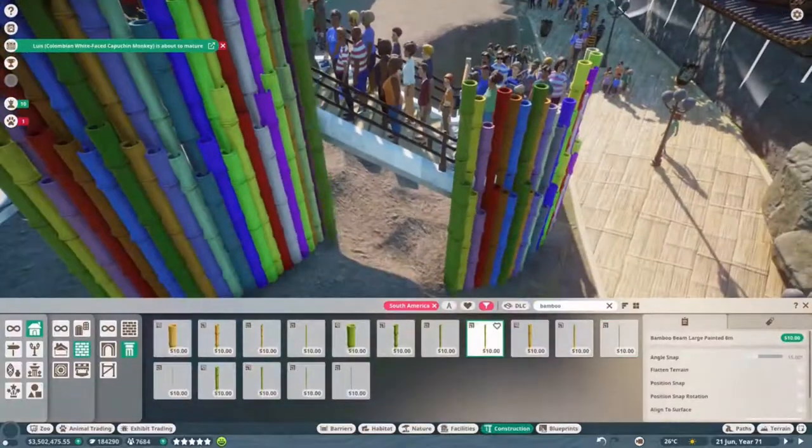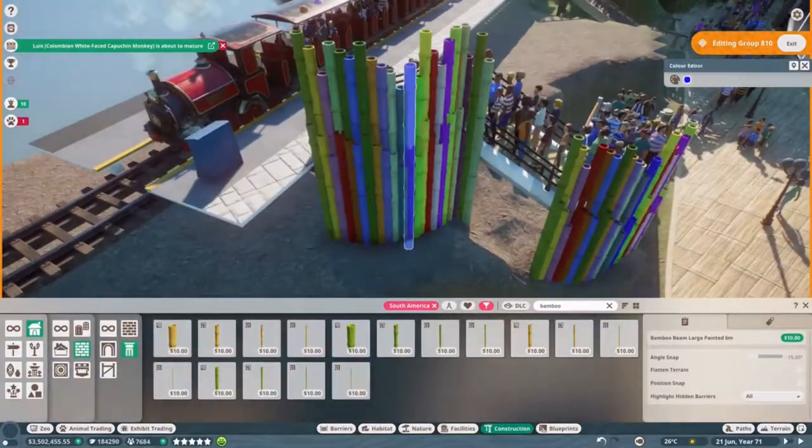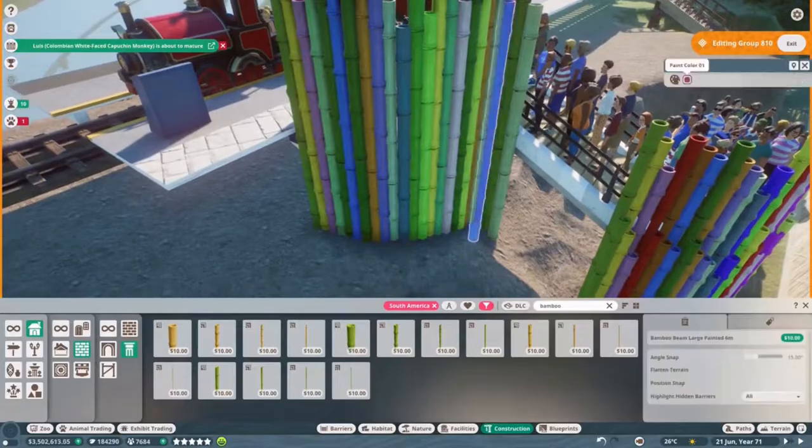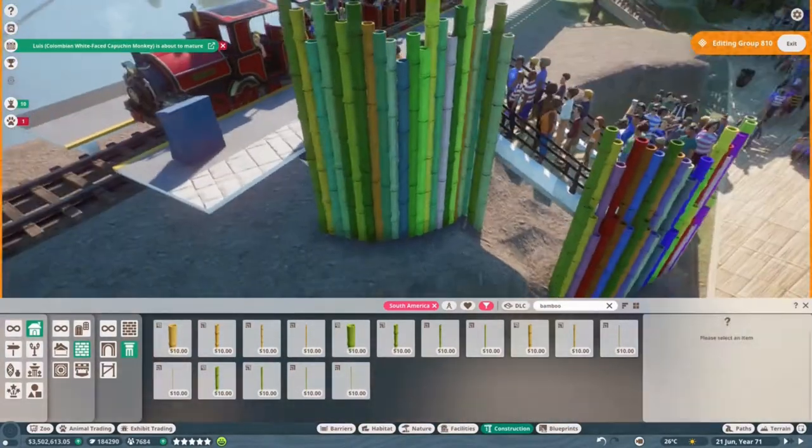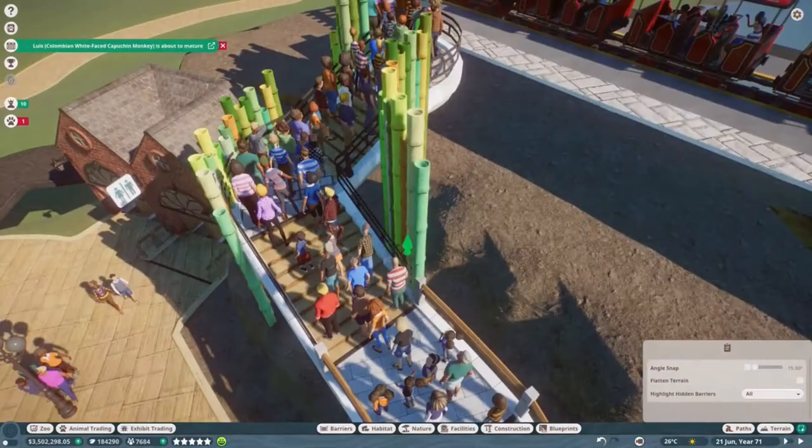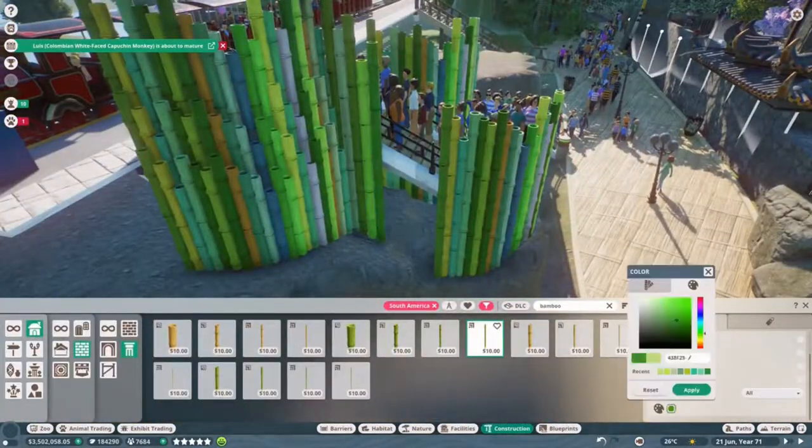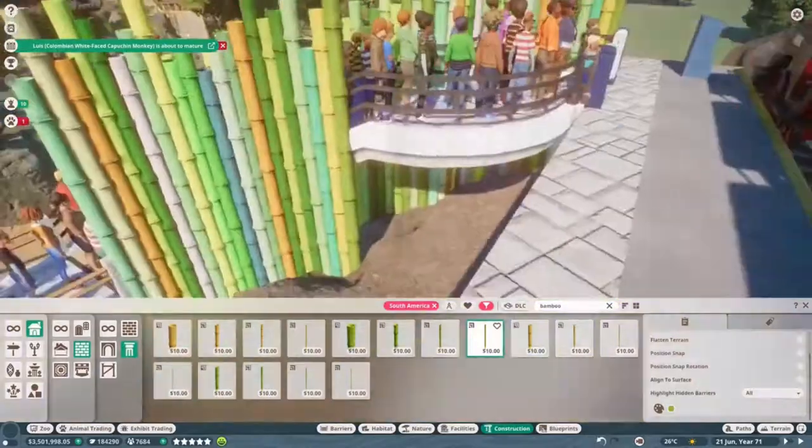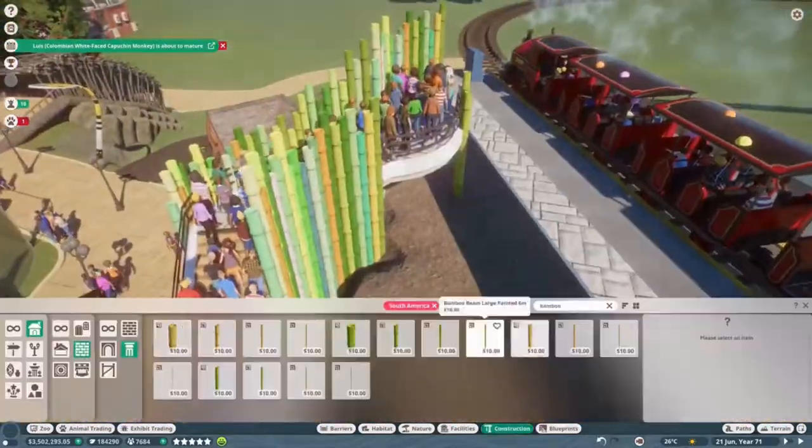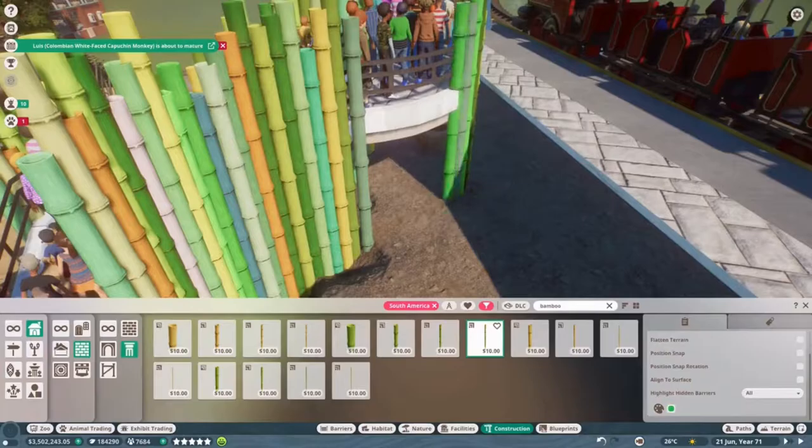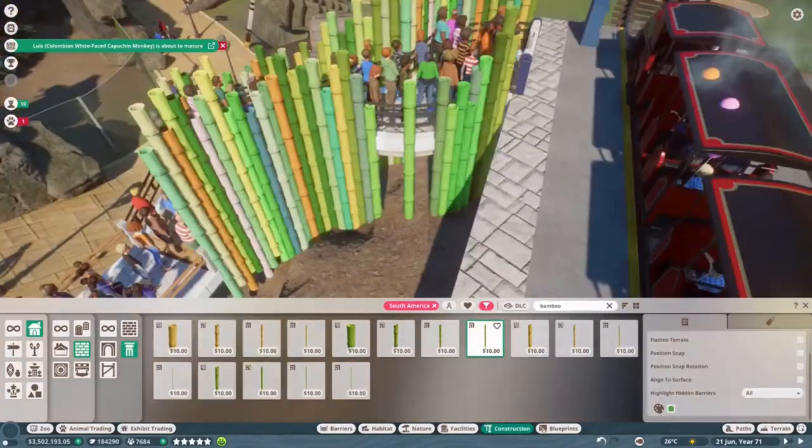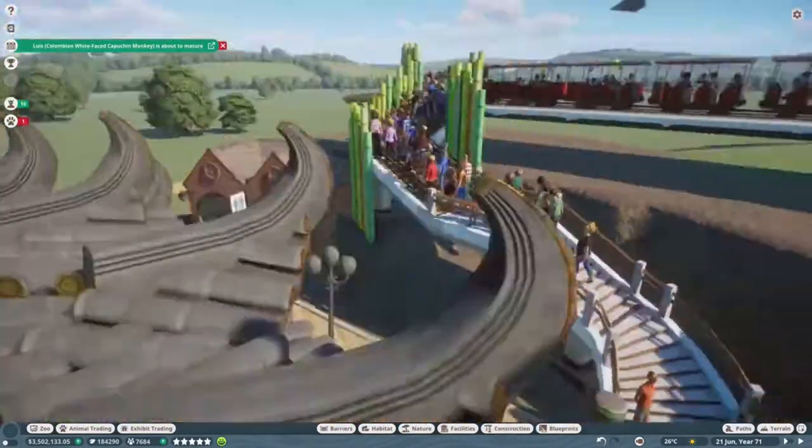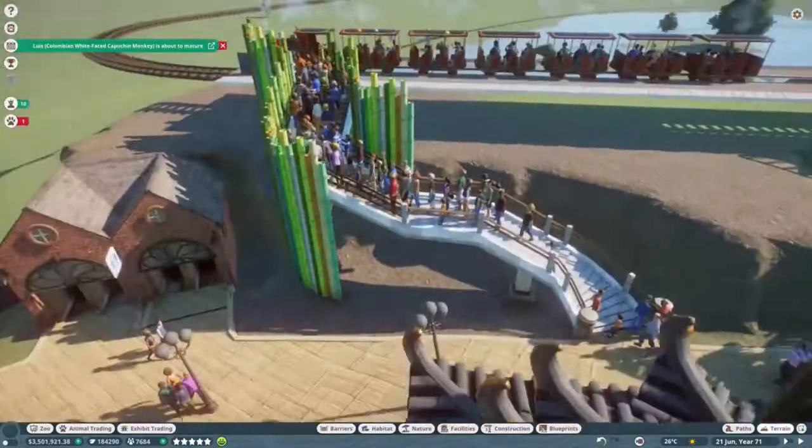I started off just by decorating the queuing area with bamboo pieces. The rainbow colors, like just as a bit of warning, do not agree with most computers. If you have a lot of colored pieces in one go, it just does not like it. But I do like the aesthetic of the bamboo pieces and I really like, I'm so glad for the South American pack and that it introduces bamboo pieces because this is just something we needed in the game that I didn't realize we needed until now.